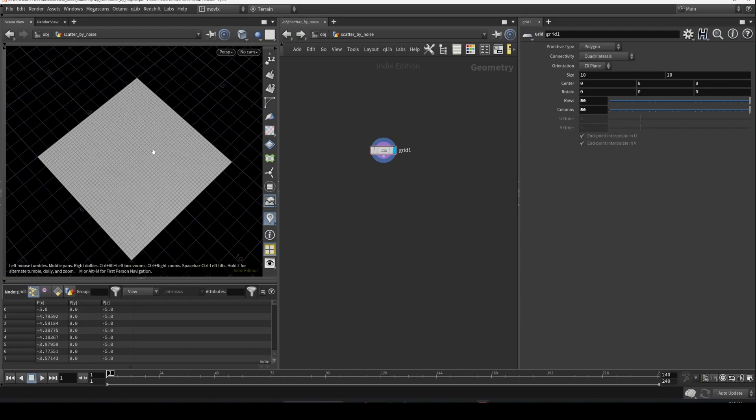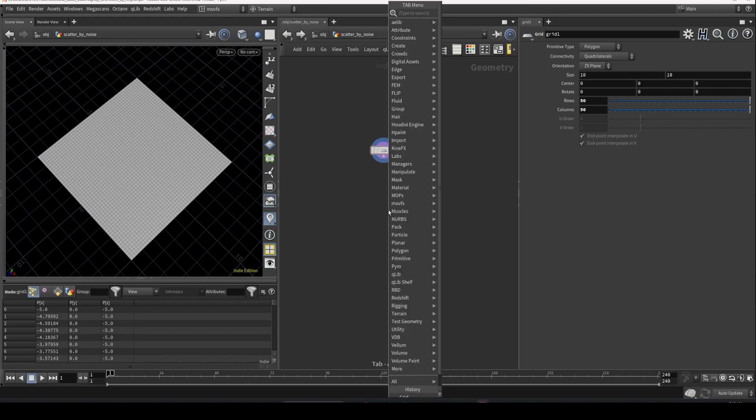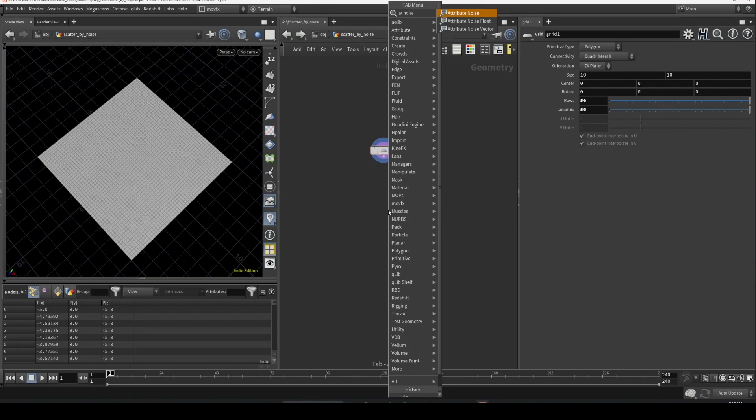Let's drop an attribute noise. There are three different SOPs, but all of them are the same with different settings. To create a float attribute, set this to float and rename it to density.